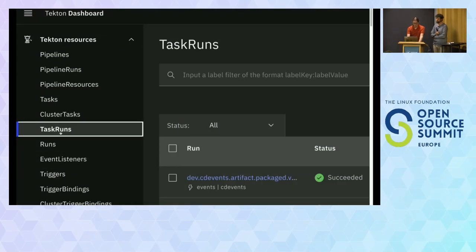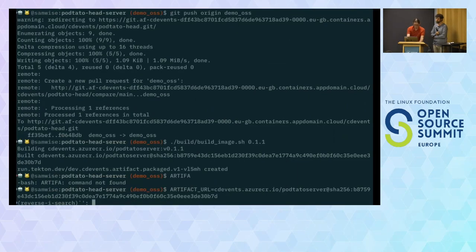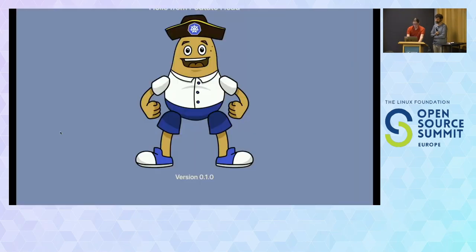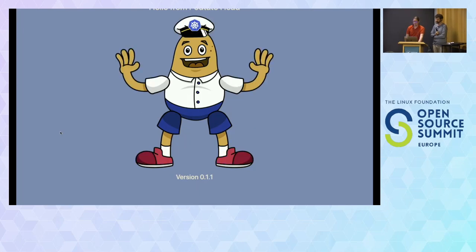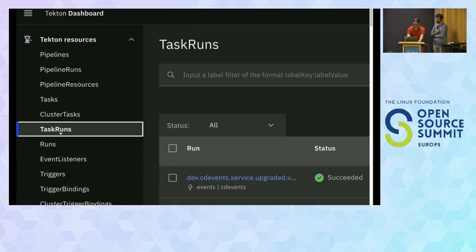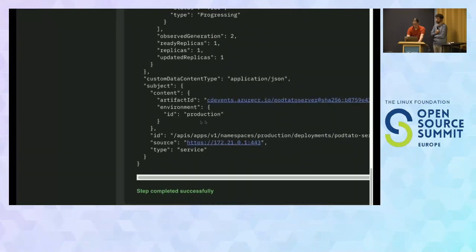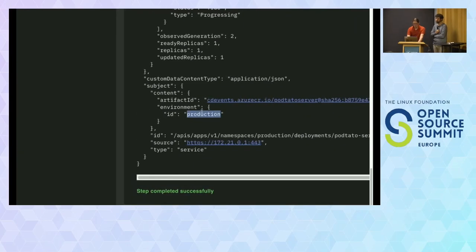The next thing we want to do is update our deployment. We use kubectl set image on the deployment we created before, setting the image to the new image we just built. There we go — we got the 1.1 version with arms raised and the right shoes. And we have a service upgraded event. Similar to service deployed, we got the type, the Kubernetes API server data, the artifact ID, and the environment marked as production. These events together give us enough information to calculate how long it took for the original change to get deployed into production, consistently across all our repositories.